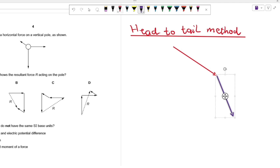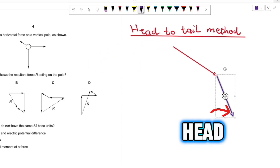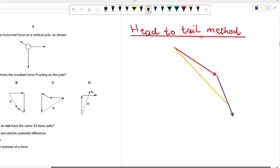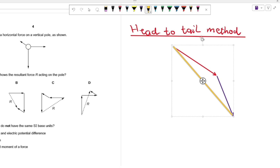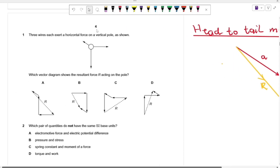What this method does is help you find the resultant force. The resultant vector goes from the tail of one vector to the head of the other. So this becomes our resultant vector R, with vector A and vector B joined. You can find the resultant force acting on any system by joining those vectors head to tail.